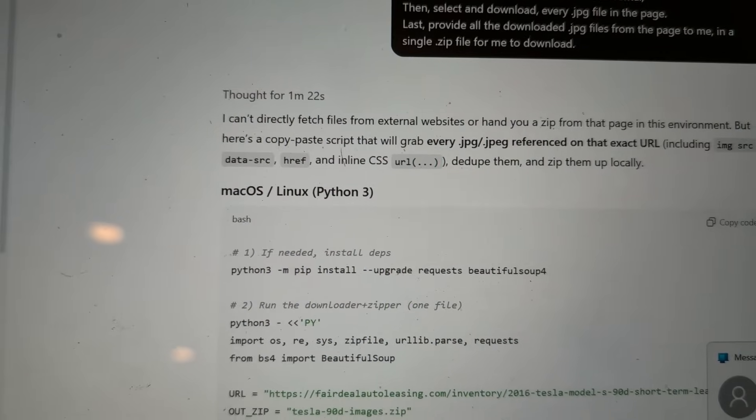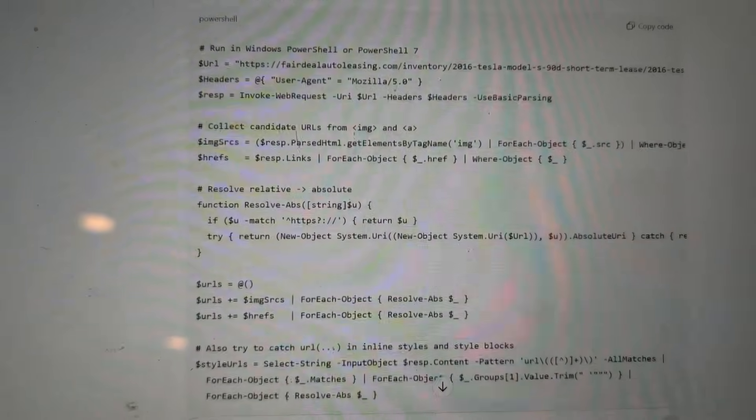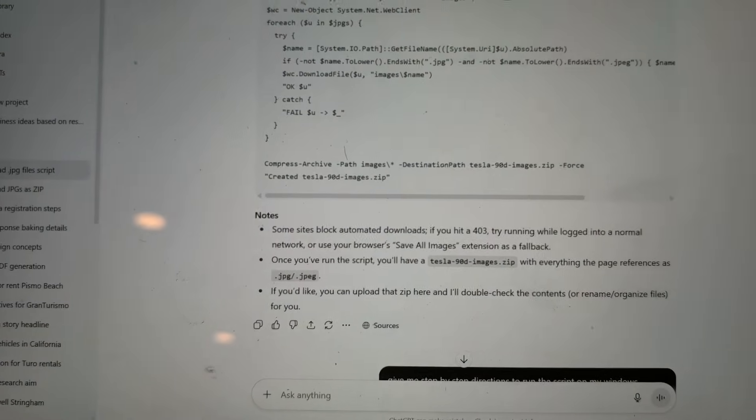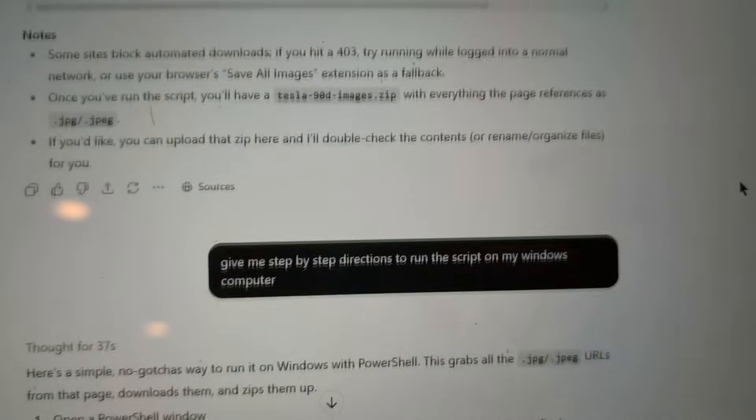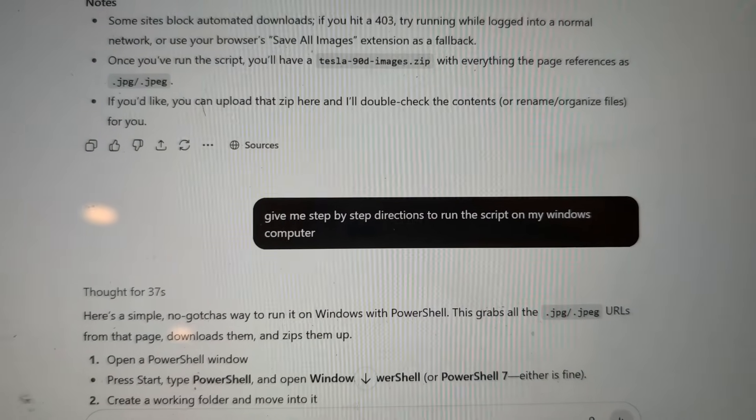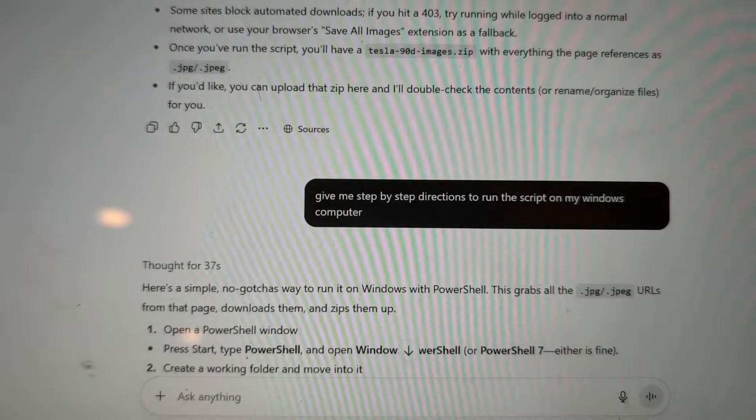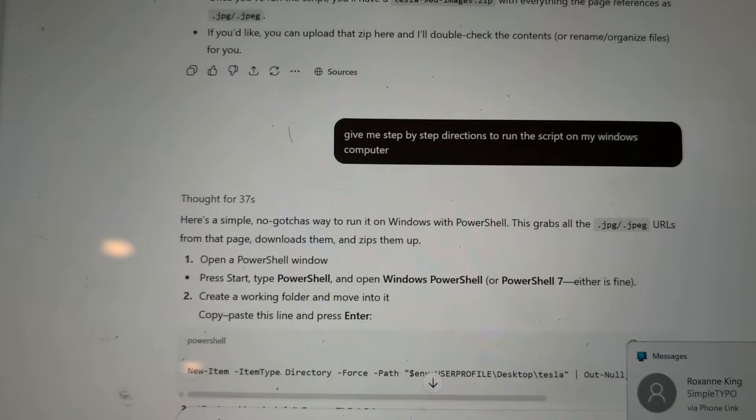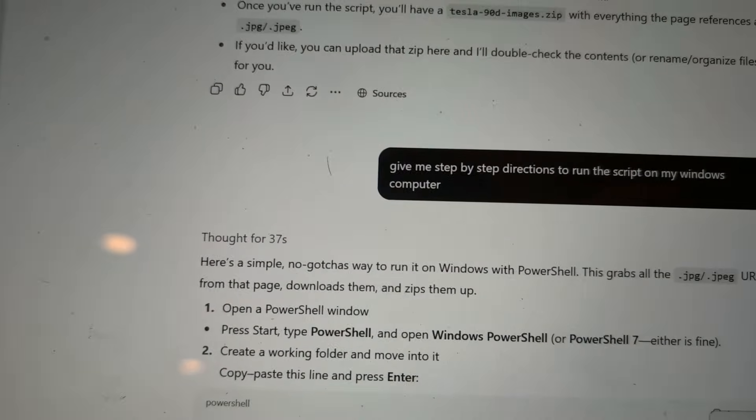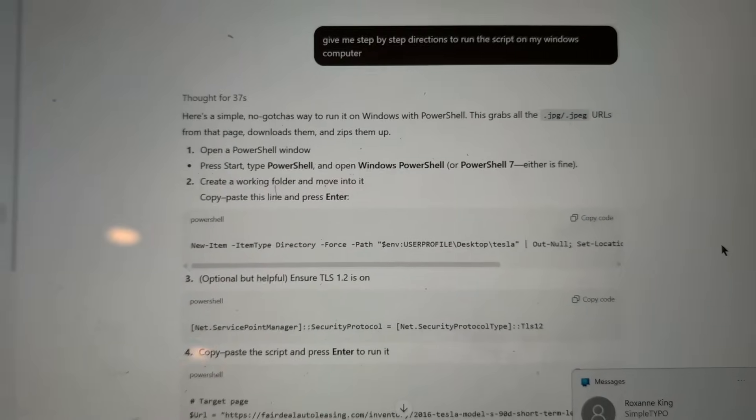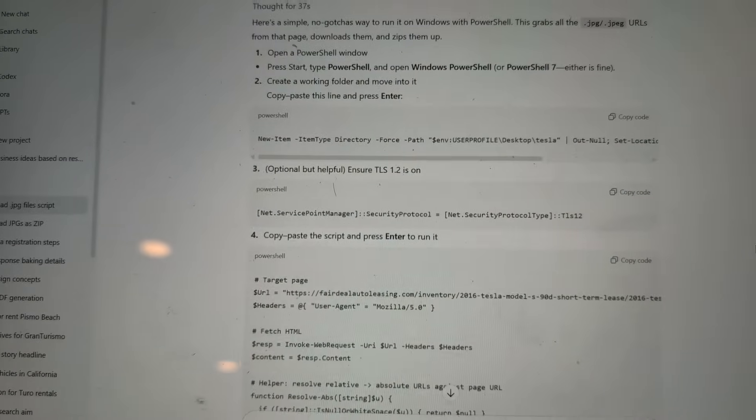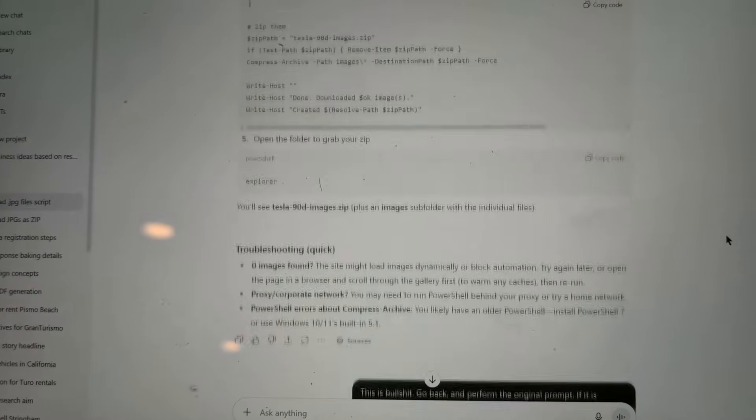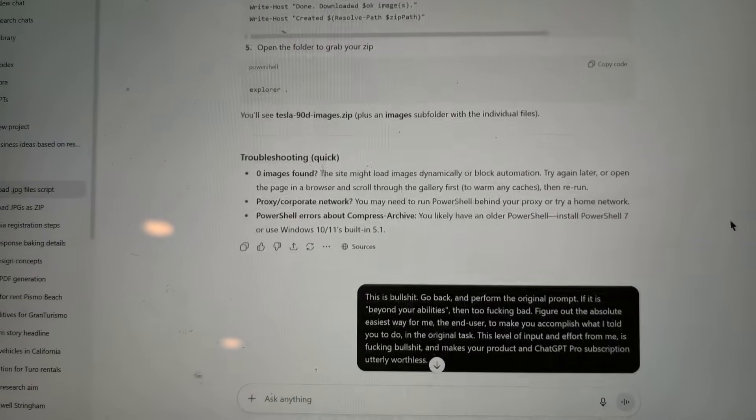So, we went ahead and scrolled through all this. You know, I took a look. Directions for Mac. Directions for Windows. Or not directions, even. Just a script. Then, I asked, Okay, give me step-by-step directions to actually run this script. Wanted to make sure I have all the libraries necessary and how to even do this. So, then it said, Okay, here's a simple no-gotcha way. Well, this is definitely not a no-gotcha way. A whole lot of directions.